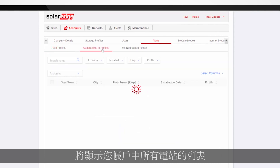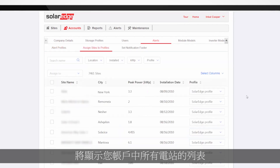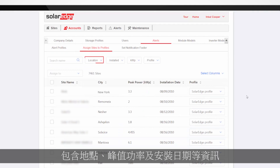A list of all sites in your account, including their information such as location, peak power, and installation date, will be presented.